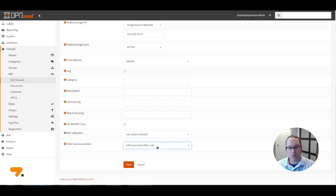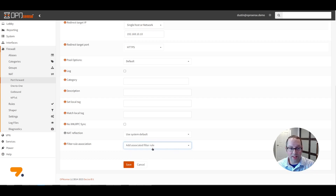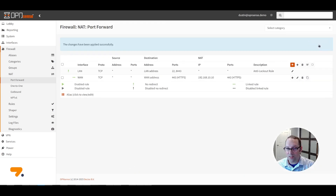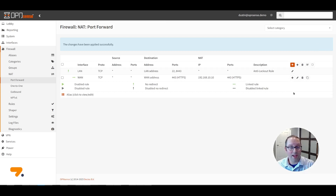Make sure for the filter rule association that you have it set to 'Add associated filter rule' or 'Pass'. The 'Add associated filter rule' option will create a linked rule on the WAN interface so you can see which ports are being opened. If you want to hide that rule and not see it on the WAN interface, you may select the Pass option. Click Save, click Apply Changes. You've just created a NAT port forward rule which will allow external access through the WAN interface to your internal web server on the DMZ network.